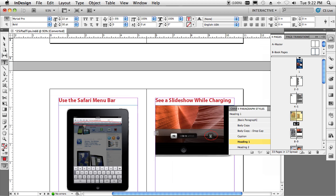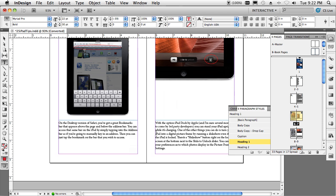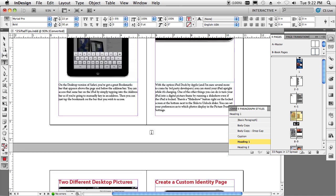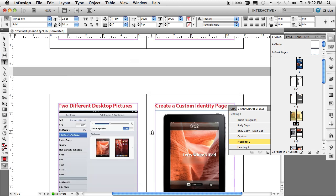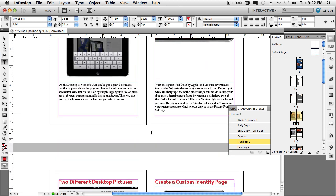Your graphics themselves can be any format that InDesign supports, because when you do the export, it will convert the graphics for you to the format it needs.